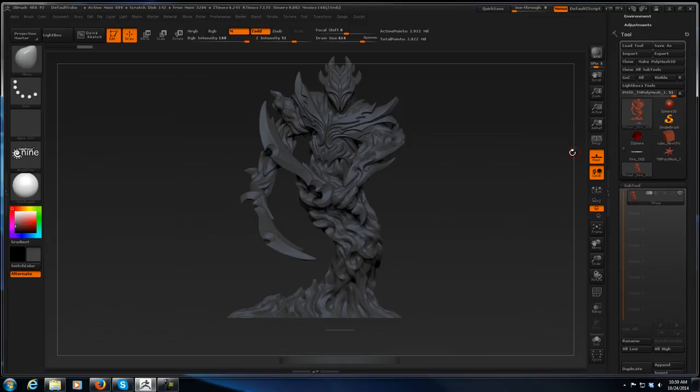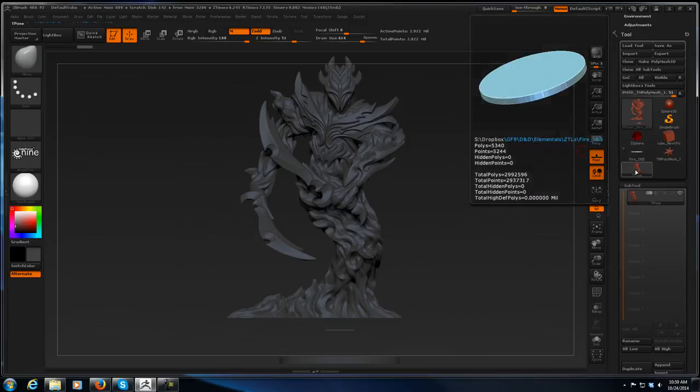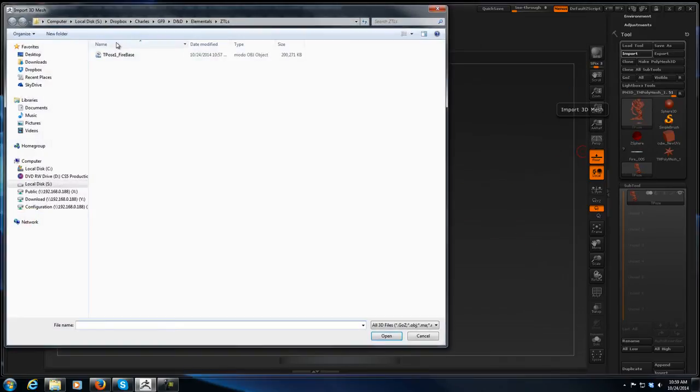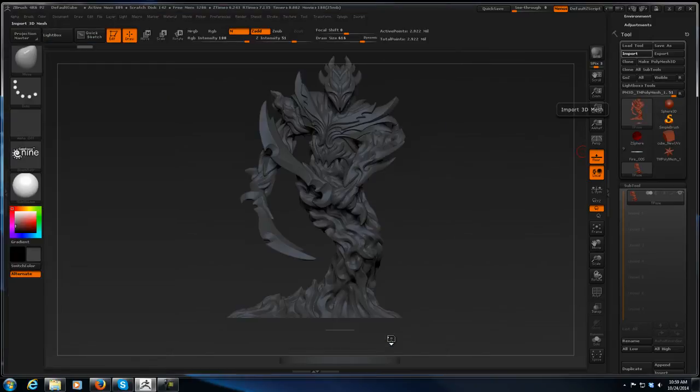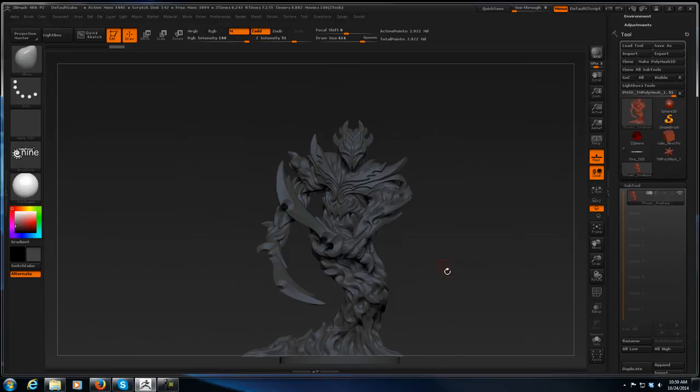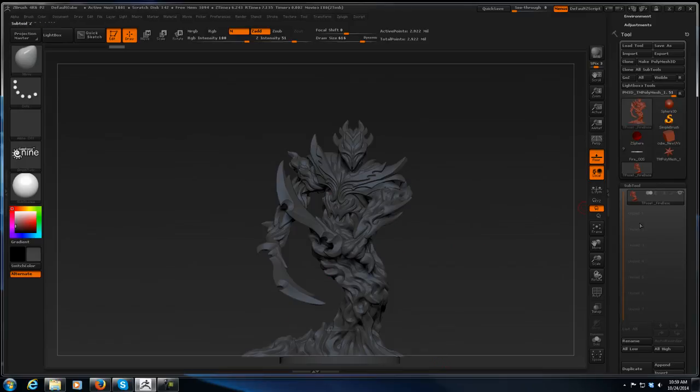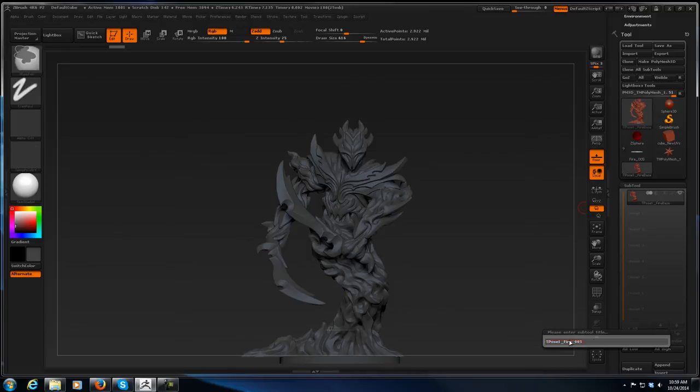Okay, so now what I'm going to do is import my T-pose one fire base OBJ that I just exported earlier over top of this. After it finishes loading this OBJ, you'll see that it's got everything corrected.